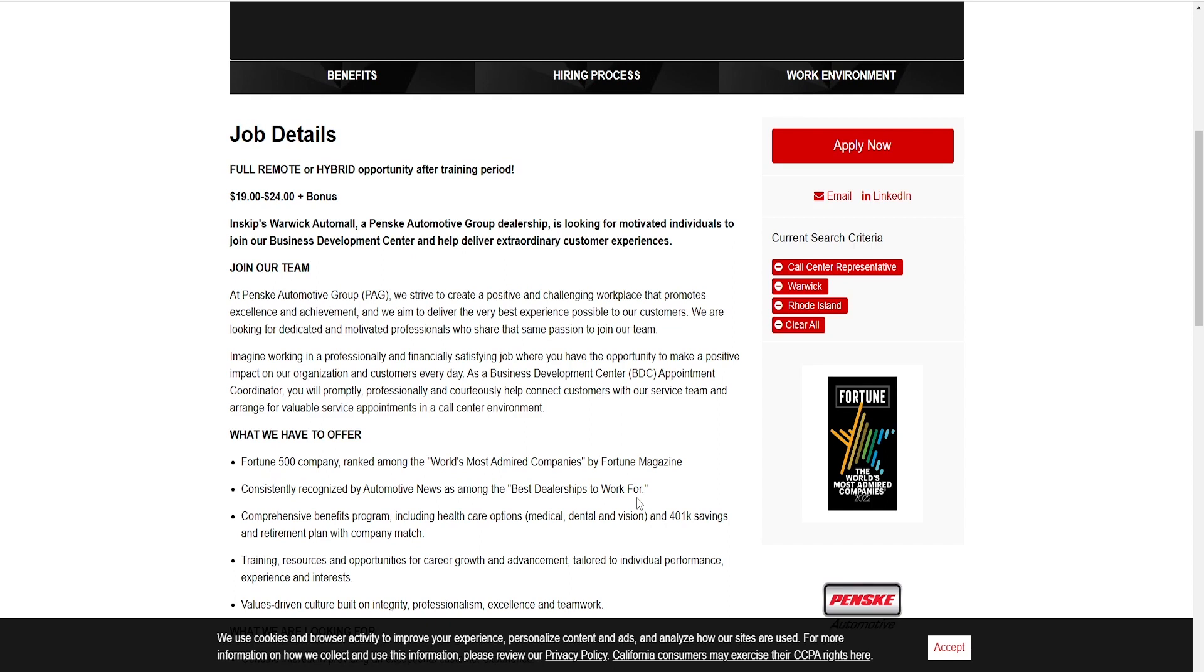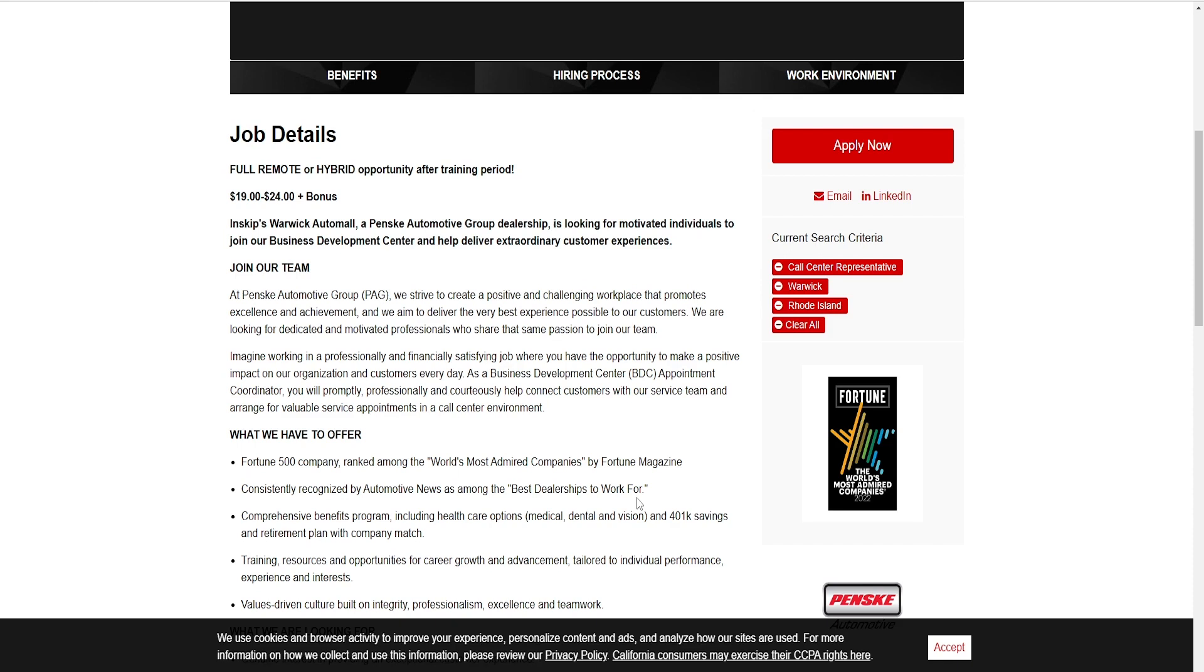Skip Warwick Auto Mall, a Penske Automotive Group dealership, is looking for motivated individuals to join our Business Development Center and help deliver extraordinary customer experience. Join our team at Penske Automotive Group. We strive to create a positive and challenging workplace that promotes excellence and achievement and we aim to deliver the very best experience possible to customers.